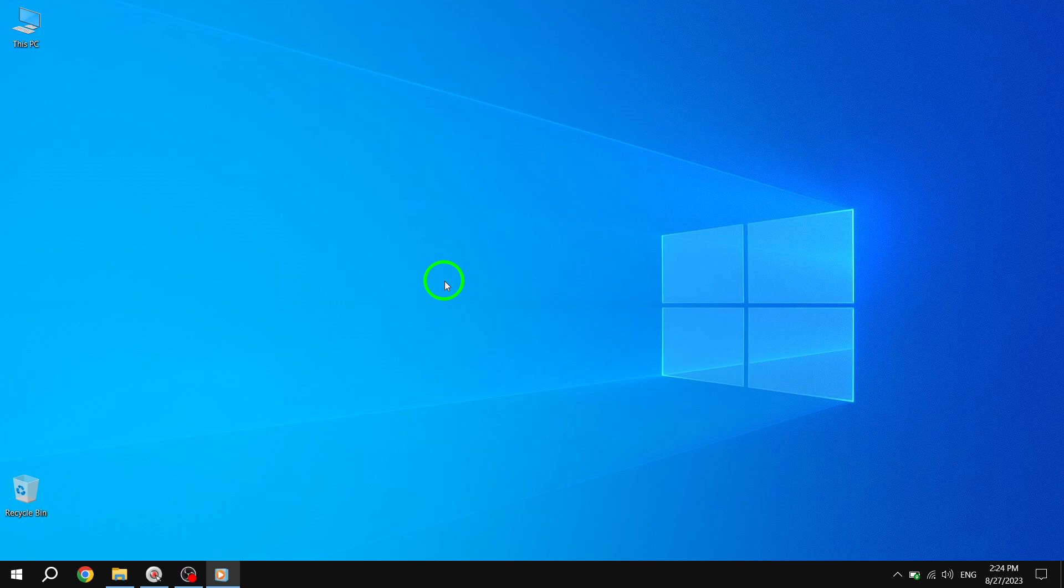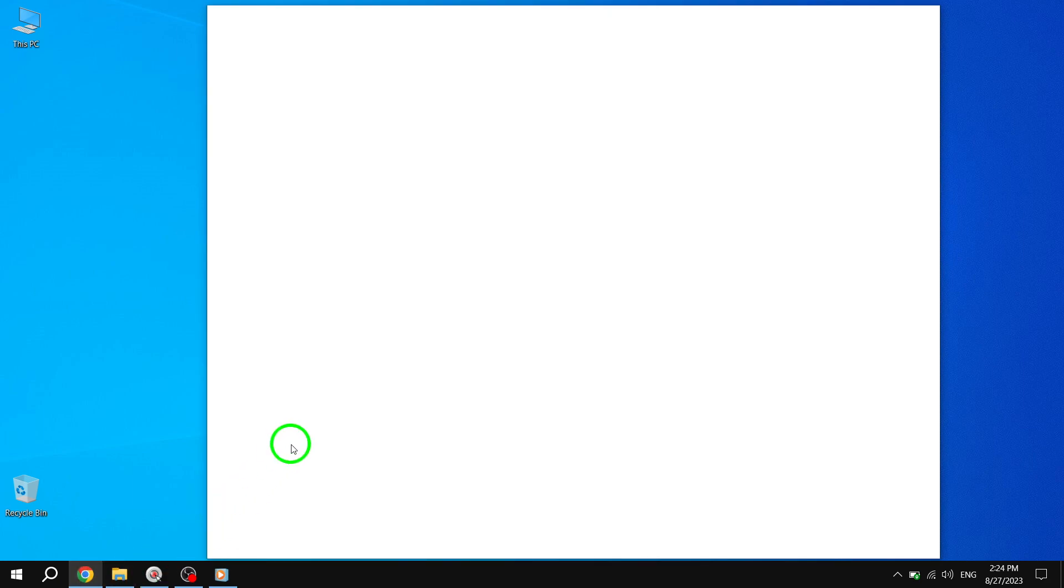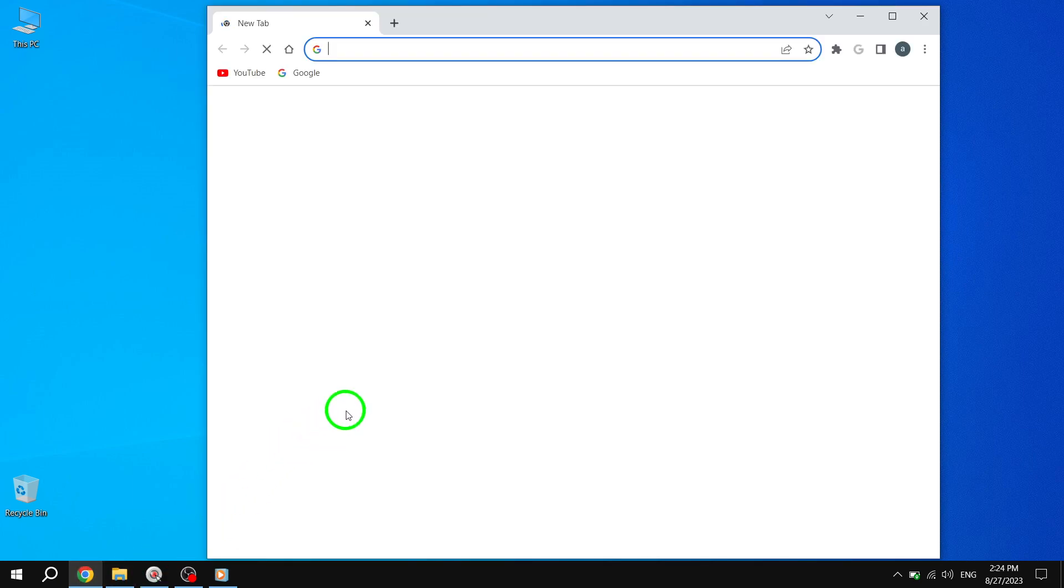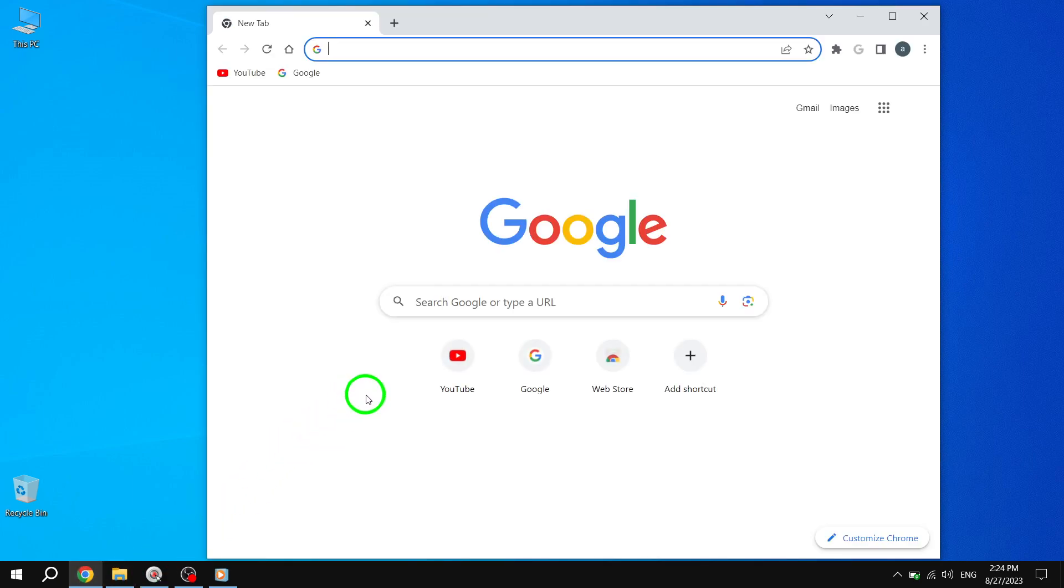Step 1. First, open Google Chrome on your computer. You can find the Chrome icon either on your desktop or in the Start menu.